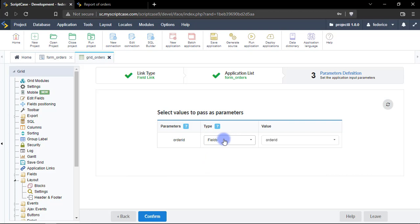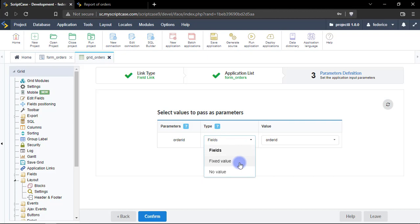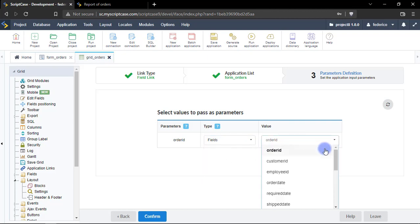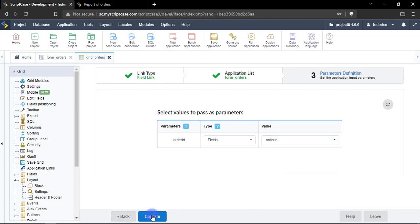From here you can set up some parameters, you can select here the type of link that you're going to create, in this case will be from the field, and then we have here the value, in this case we're going to select here order ID.